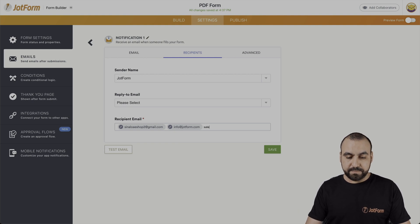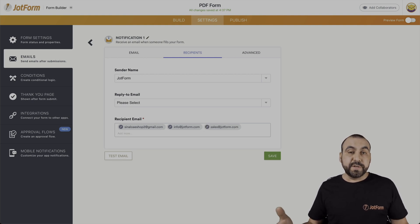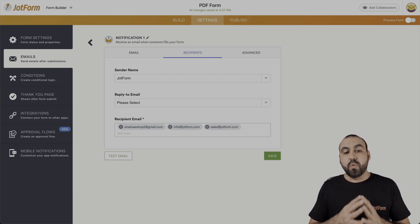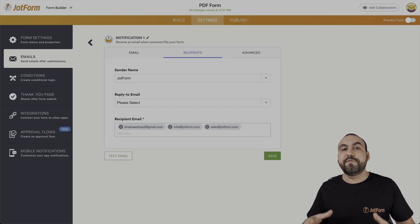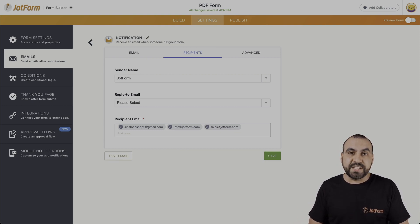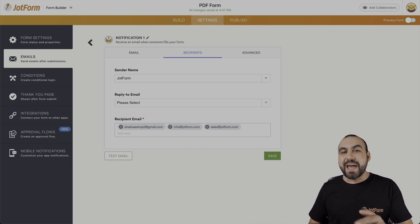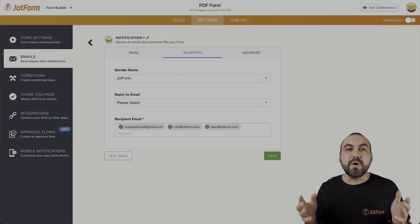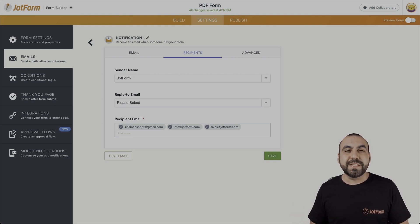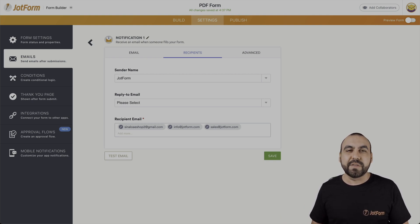For example, those are three recipients. So when someone fills out the form, they're going to get the notification at the same time. And that is how you email multiple recipients at the same time when the form is filled.